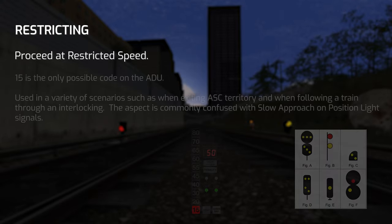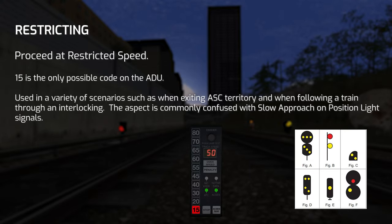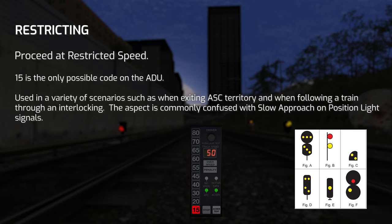Restricting means to proceed at restricted speed, and it'll always result in a 15 code on the ADU when passed. It's typically preceded by something restrictive such as Approach. Operating at restricted speed means you have to be able to stop within one half the range of vision short of the next signal, another train, obstruction, derail, or switch improperly lined — looking out for broken rail or crossing protection not functioning — and not exceeding 15 mph. There are many areas where you have to operate at restricted speed not exceeding a specific mph, many of which are less than 15, including Atlantic Terminal, Belmont Park, and many yards throughout the route.